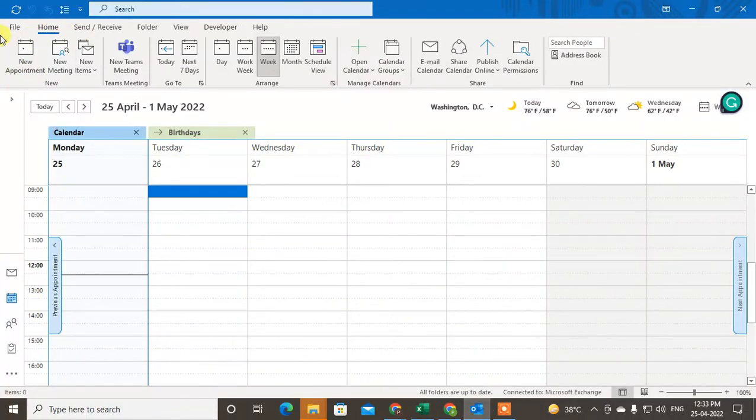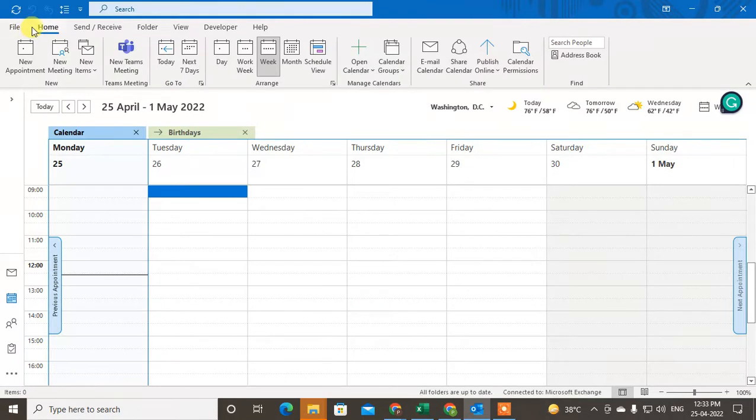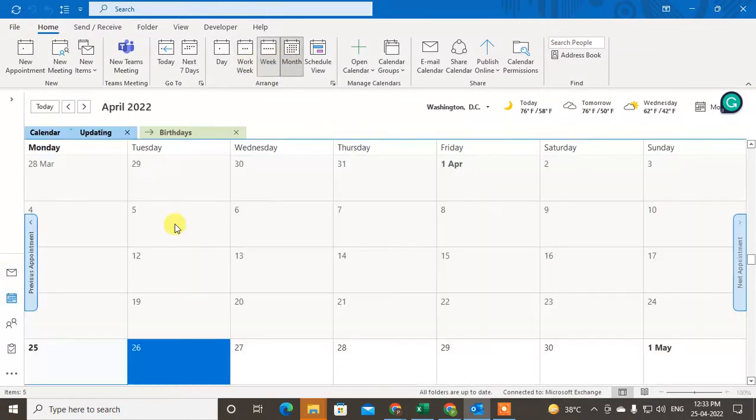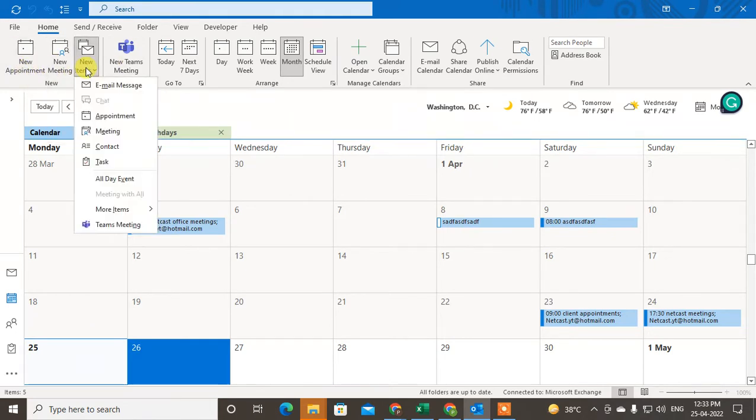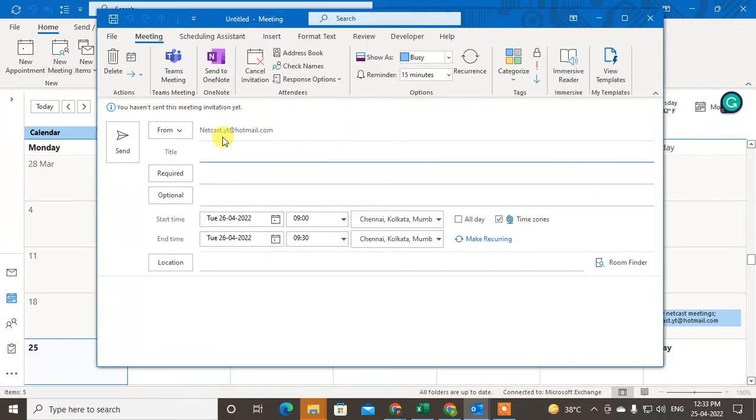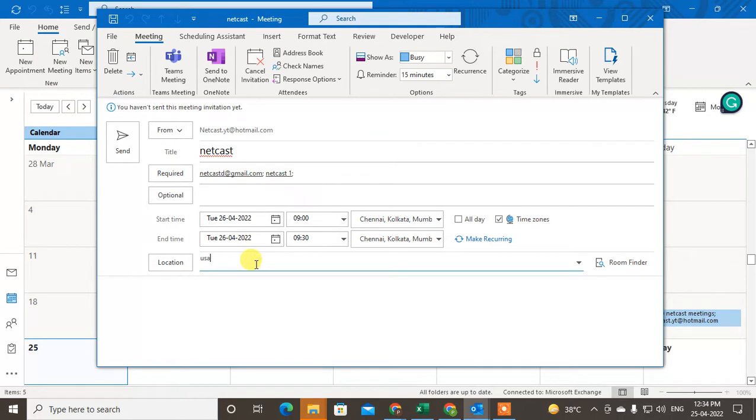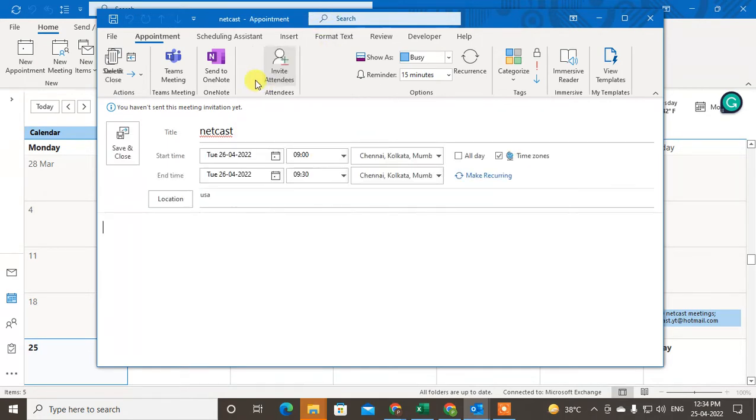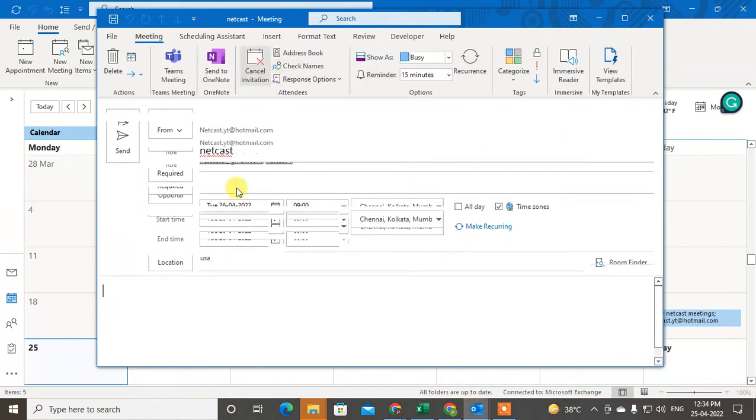So first, in order to schedule the meeting, come to the Calendar. And here you can create a new meeting or new appointment. You can also create from here as well. Just create the new meeting. After you open it, here you have to type everything like your title, your participants, and location also you can add.